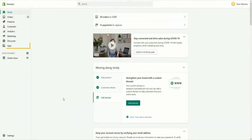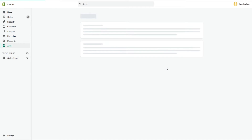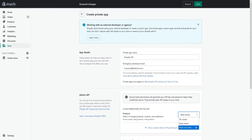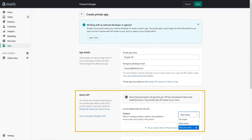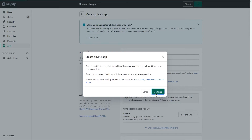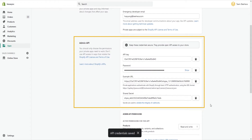From your Shopify admin, go to Apps. Click Manage Private Apps. Select Create a New Private App. In the App Details section, enter a name for your app and an emergency developer email. In the Admin API section, select the areas of your store that you want the app to access. There are three options, but in this video we will use read and write. When you finish, click Save. As you can see, the API key and password have been generated automatically in the Admin API section.